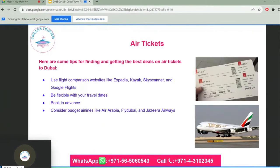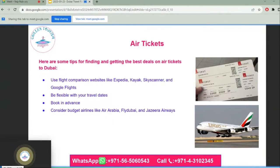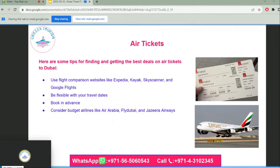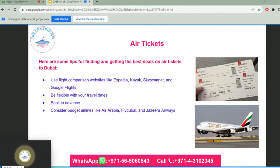Air tickets: here are some tips for finding and getting the best deals on air tickets to Dubai. Use flight comparison websites like Expedia, Kayak, Skyscanner, and Google Flights. Be flexible with your travel dates and book in advance. Consider budget airlines like Air Arabia, FlyDubai, and Jazeera Airways.